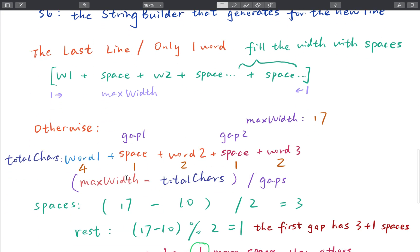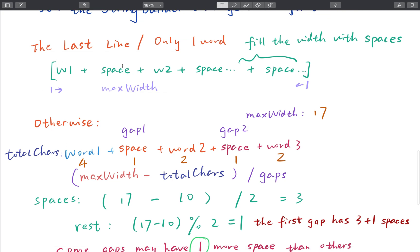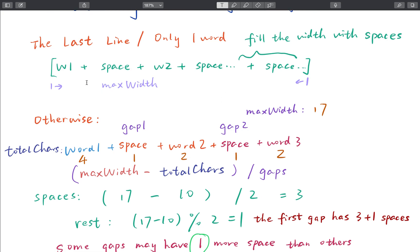Let's look at the two cases. In the first case — if it's the last line or there is only one word — we place word one, then a space, word two, a space, and so on. The rest of the line will be filled with spaces, and the whole width should equal max width.